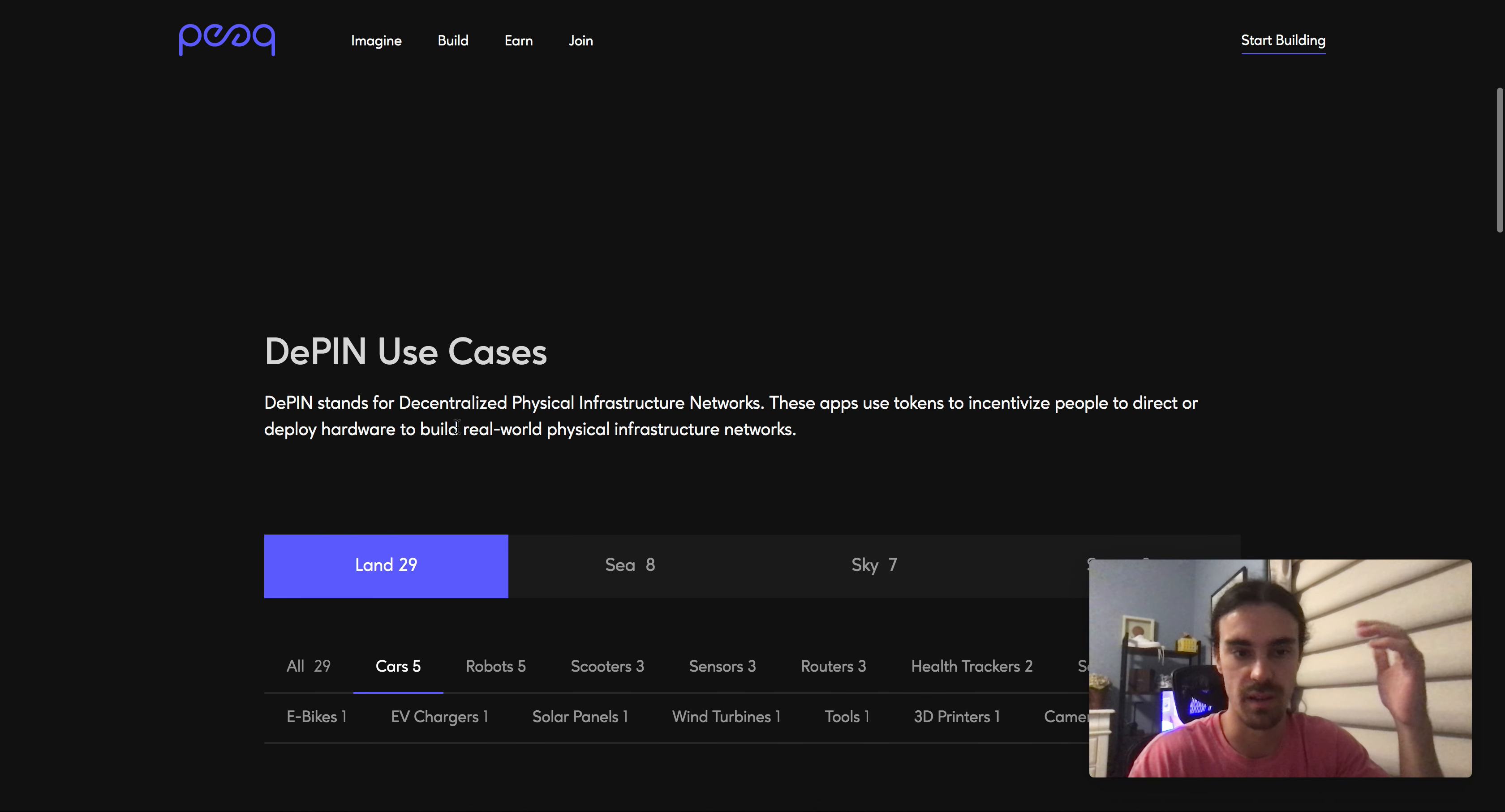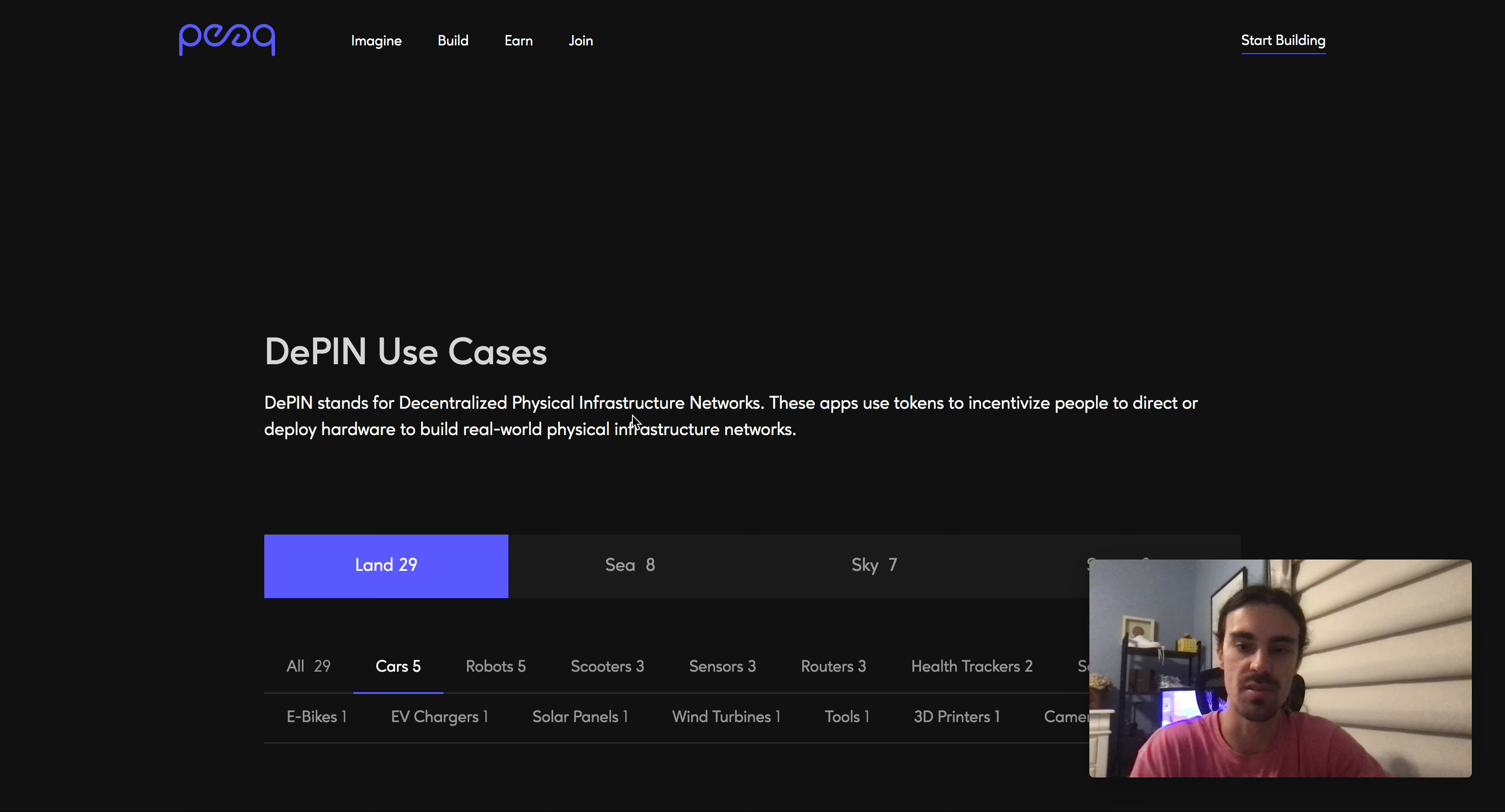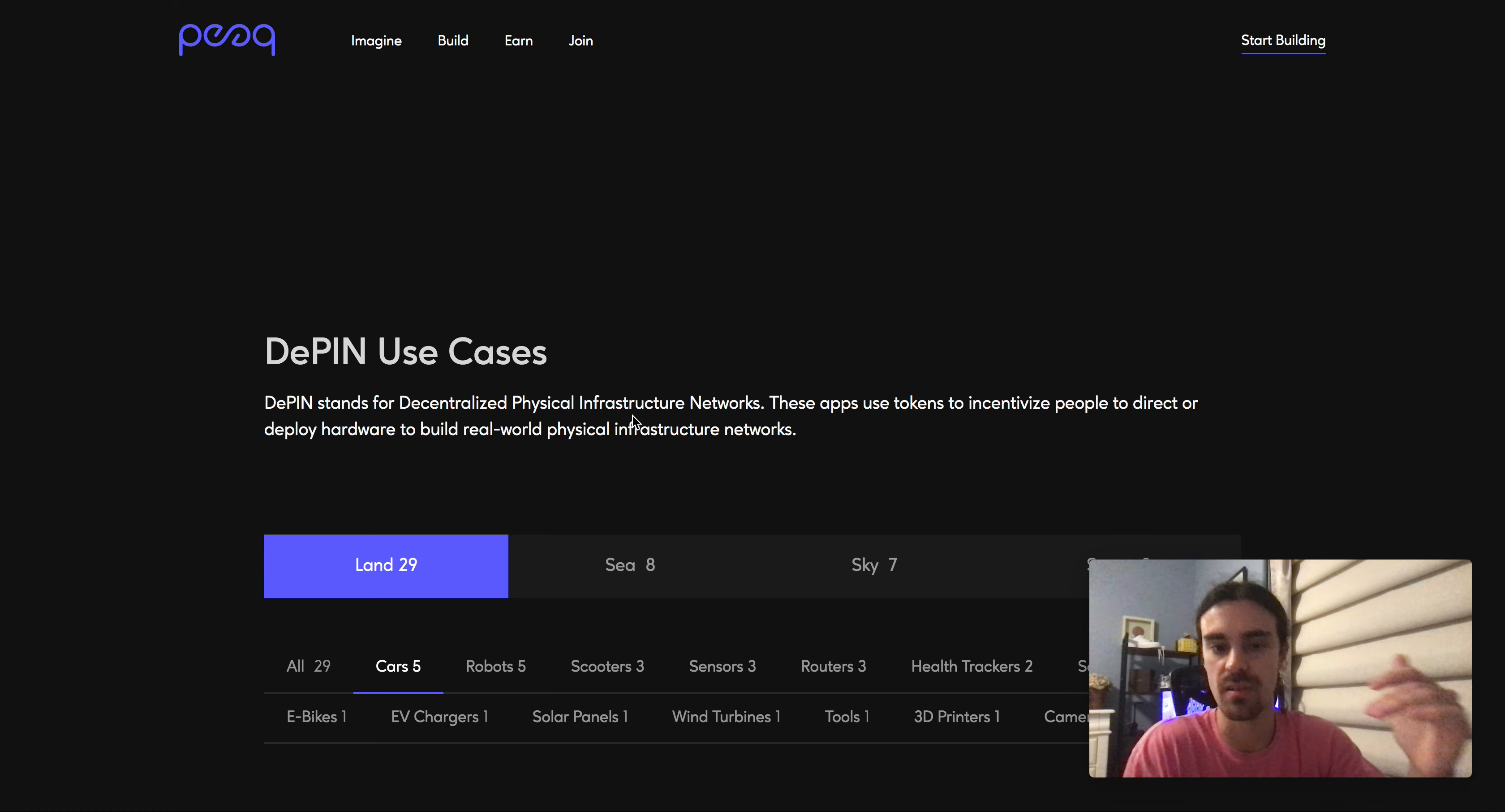I think right here I said it pretty well: DePIN stands for Decentralized Physical Infrastructure Networks. These apps use tokens to incentivize people to direct or deploy hardware to build real world physical infrastructure networks.